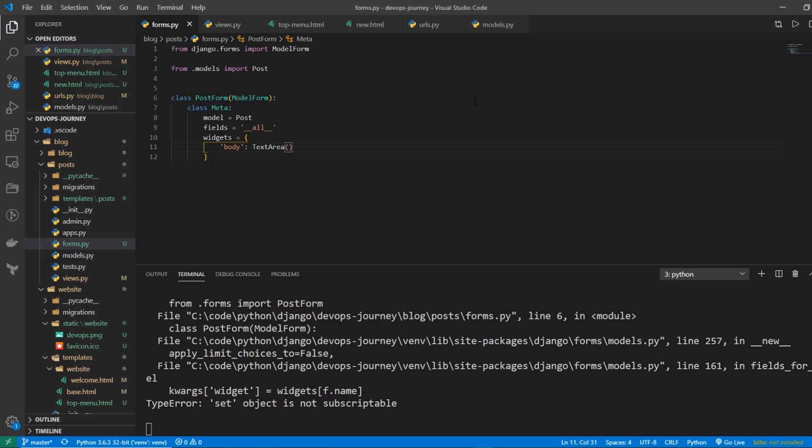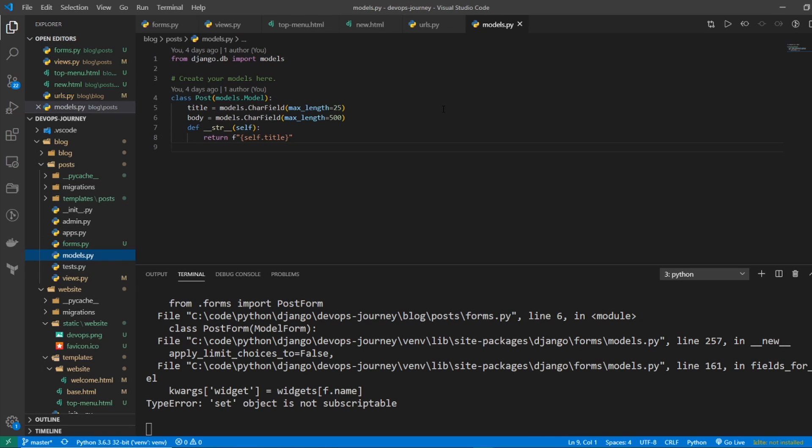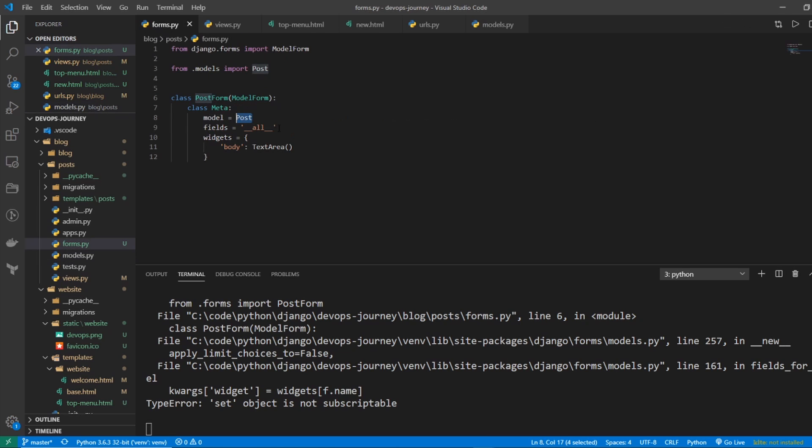And just to review how this works exactly, the PostForm is using the ModelForm. And the model it's using is Post, which is imported from models. And the two attributes in the Post model is title and body. So right now it's creating two input fields, title and body. Now all this widget is doing is it's taking the body input field and it's changing it to a text area. So it's pretty simple.